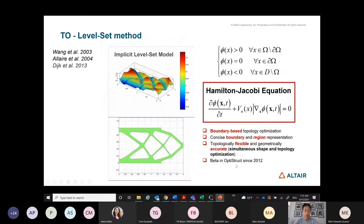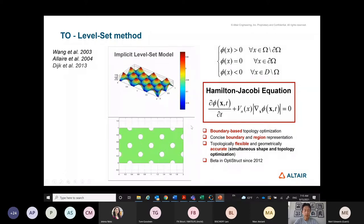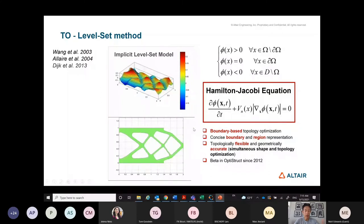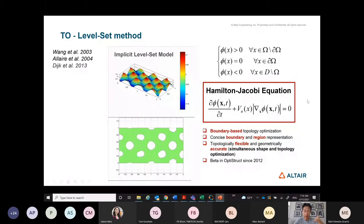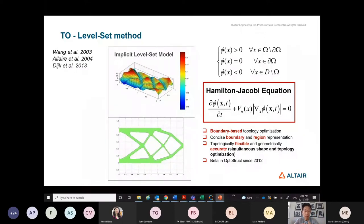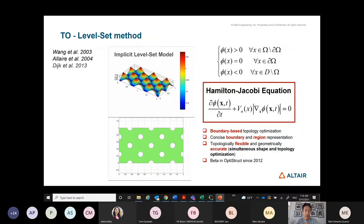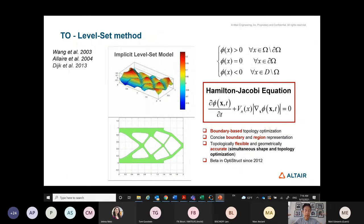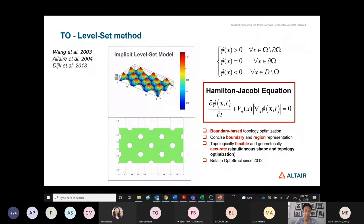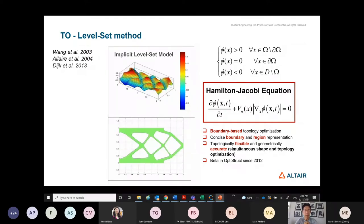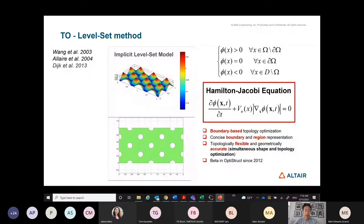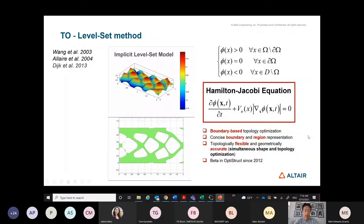This is an interesting method that became quite popular in research. However, numerical implementation is not straightforward because you must drive how the boundary changes. Initially it was formulated with the Hamilton-Jacobi equation for boundary evolution, but deriving the so-called velocity field for a general engineering problem with many constraints is not straightforward. As a result, the method has not been widely implemented in software.